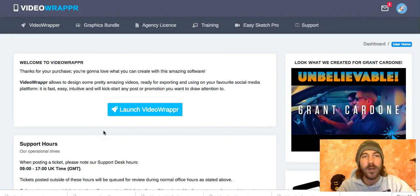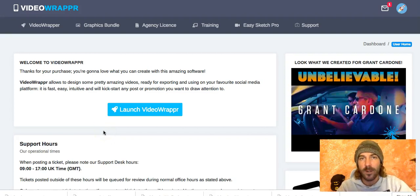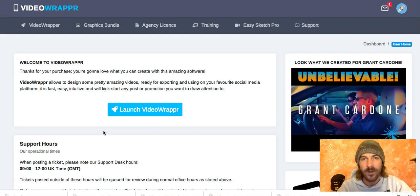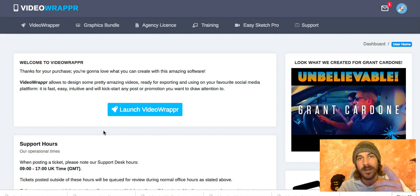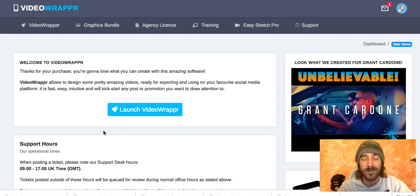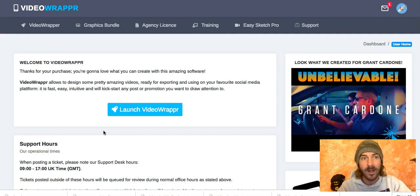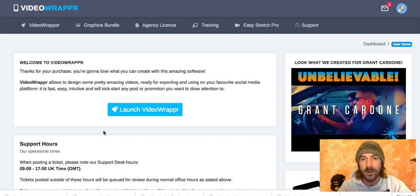Hi Paul, hi VideoWrappr team and anyone who is watching this testimonial and actually values video. First and foremost, thank you so much guys for this awesome non-technical software. I'd like to share with you something really cool I did today.